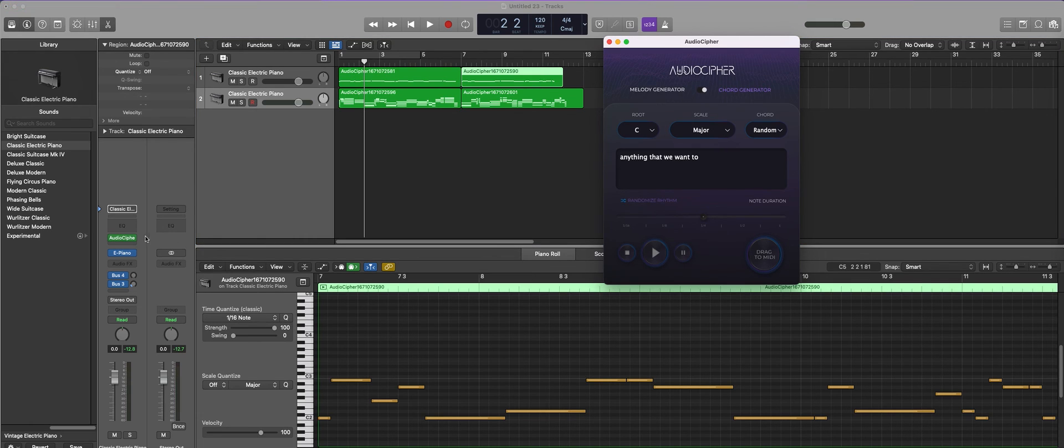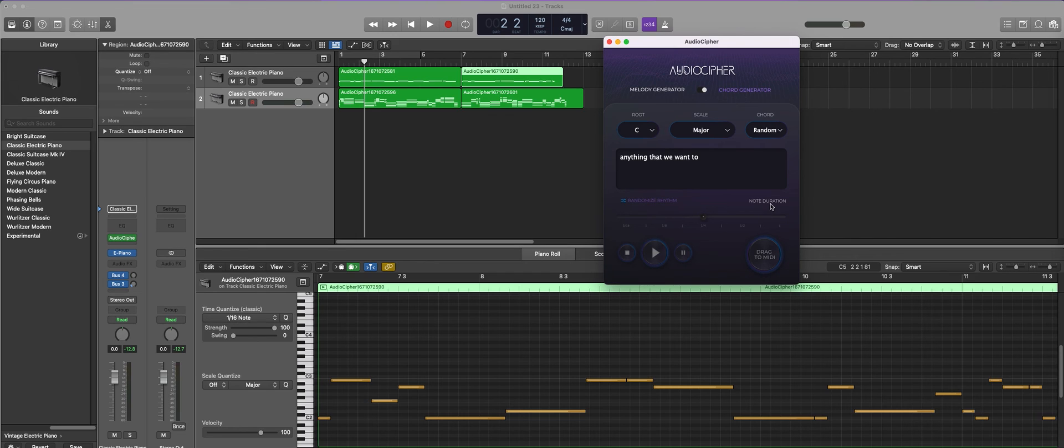So that pretty much summarizes how you can use the audio component in your DAW as well as your standalone and the VST3. Thanks for watching!